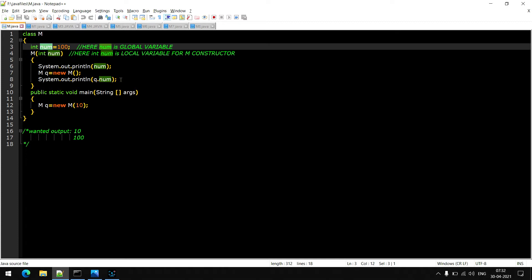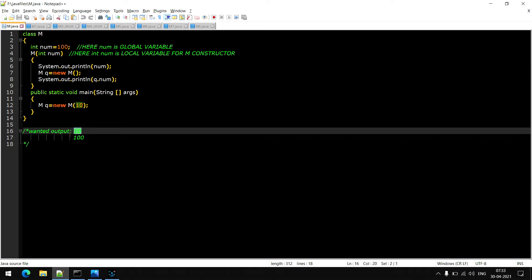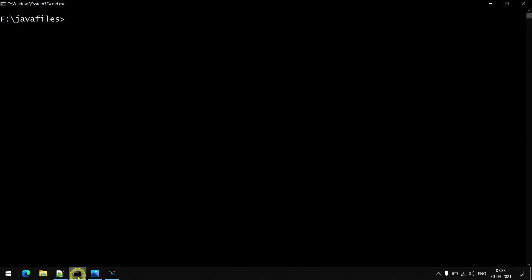The situation is that the name of the global variable and the local variable of the constructor are the same. So we are creating an object and through the object reference we are calling the non-static variable num. Our expected output should be 10 and then 100. Let's see what output we are getting — let me open my compiler and compile the program: javac M.java.